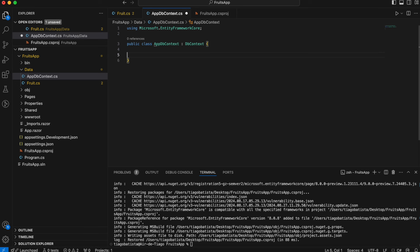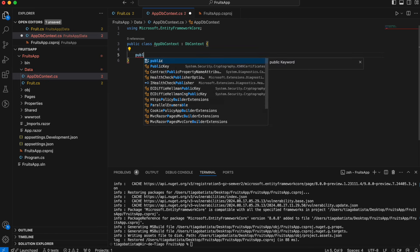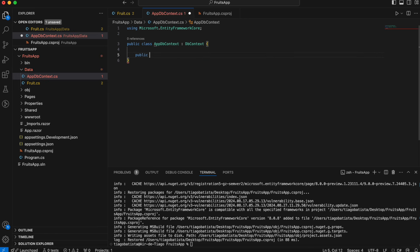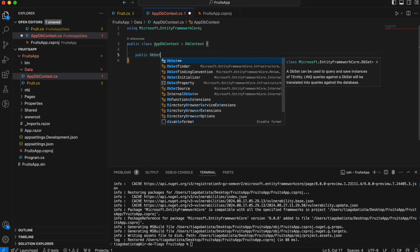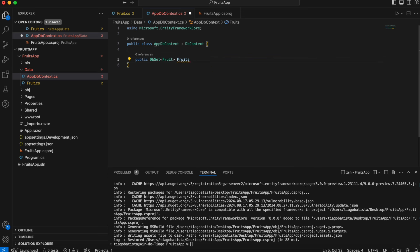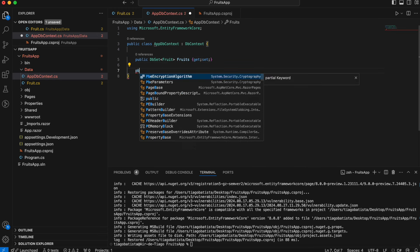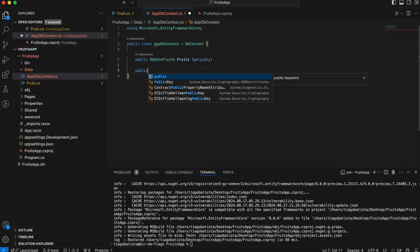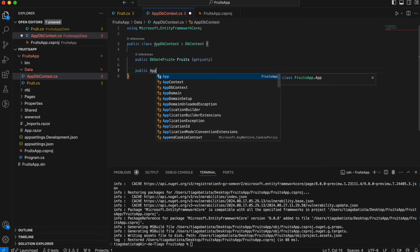Every AppDbContext has a set of entities. In our case, our set will be the Fruits — that will be the group of entities which our SQL table will have. So we declare it like this: a public DbSet<Fruit> Fruits with get and set. Let's also define the constructor.